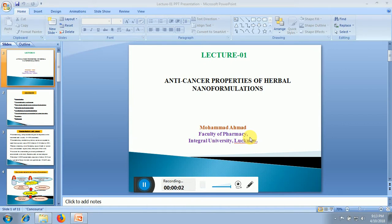A very good morning to all of you. My name is Muhammad Ahmed. I am here to present my lecture on anti-cancer properties of herbal nanoformulation.